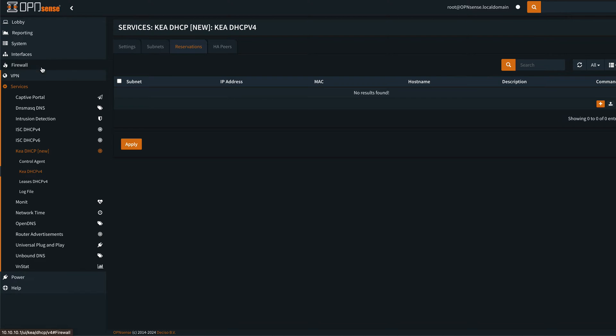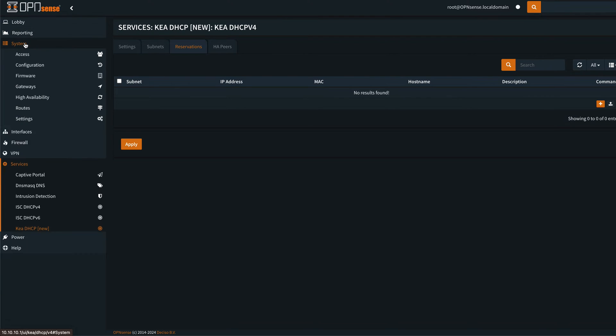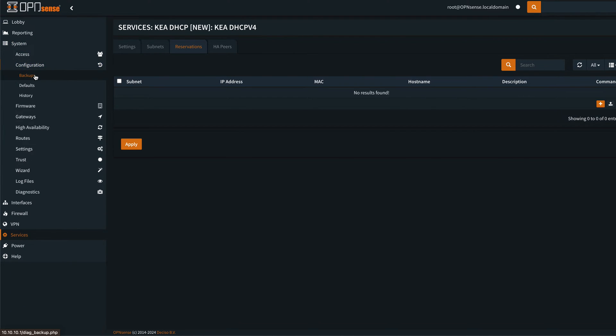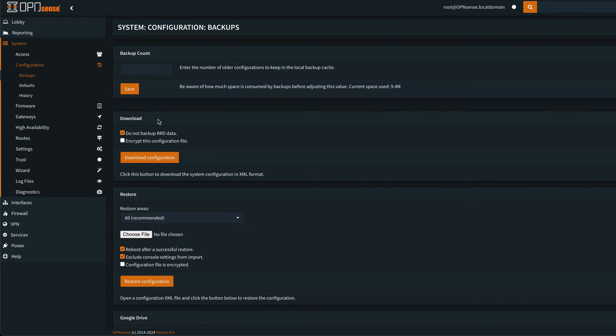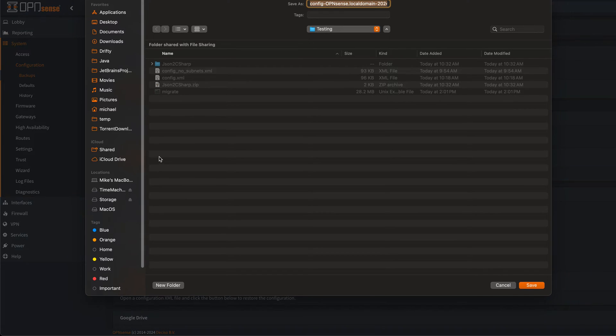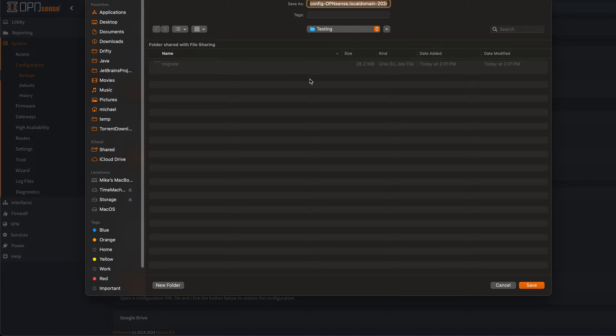So now what I want to do is we want to export our backup. So we go to system configuration backup and we want to download configuration, and we're going to put it into this folder and we're going to call it config.xml.